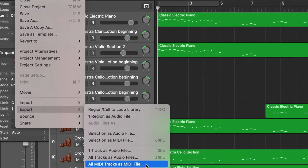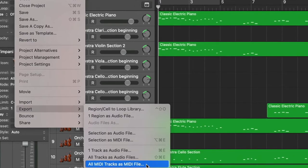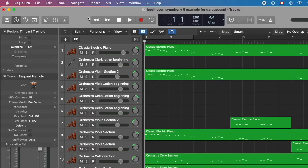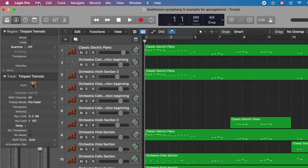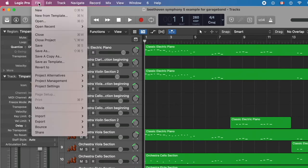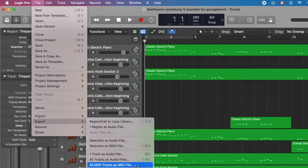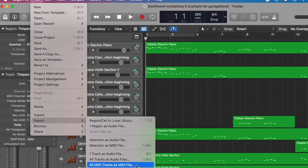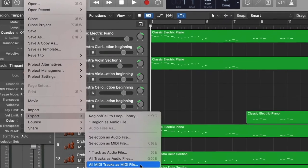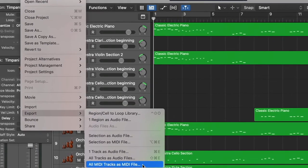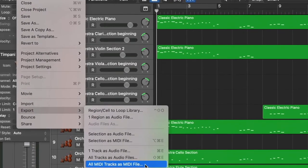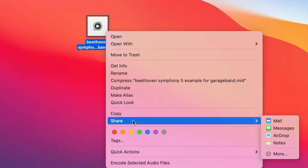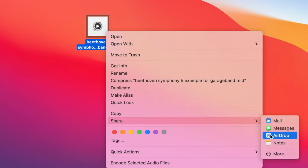To export as a MIDI file, first click on File in the menu bar and then Export. Then all MIDI tracks as MIDI file. Save your project on desktop and AirDrop to your iPad.